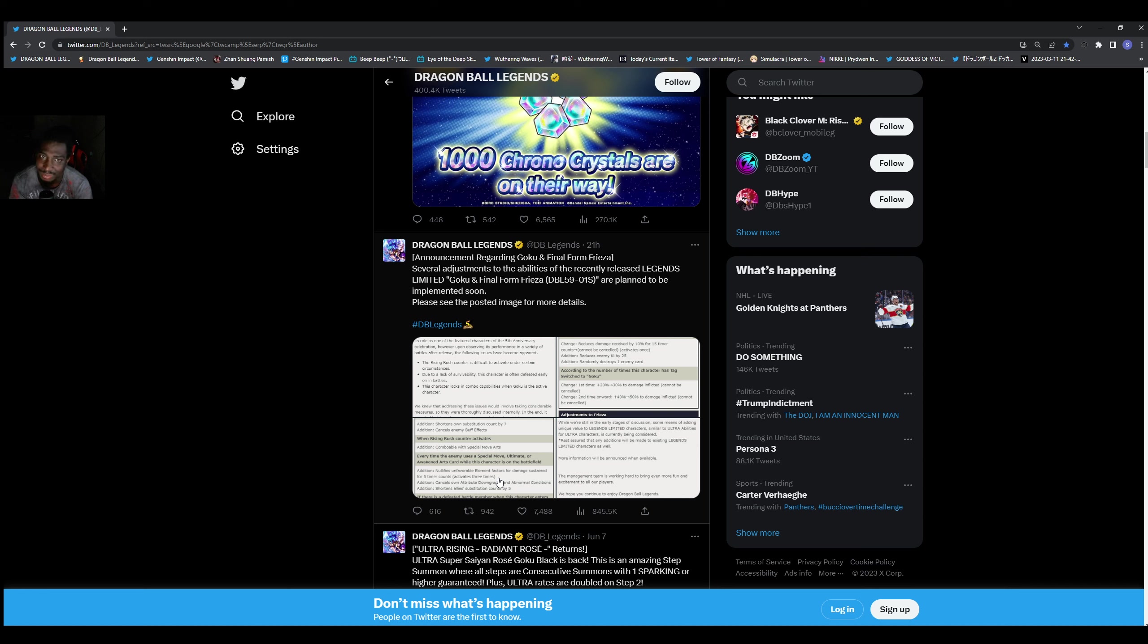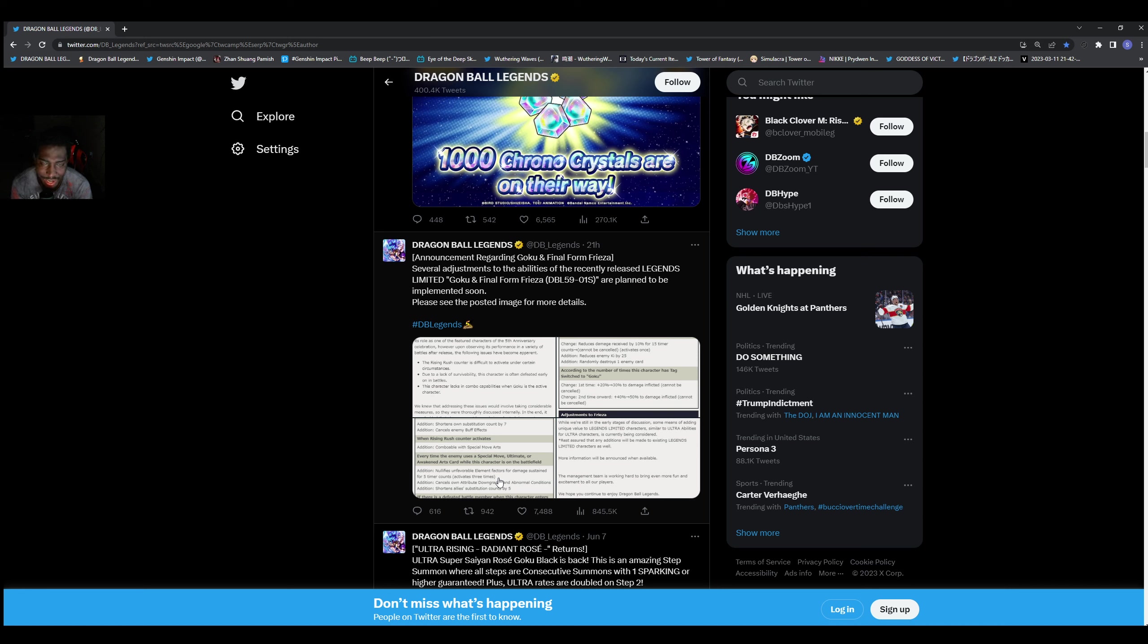It's already in your box right now if you go claim them. But these are not apology gems. These are just to celebrate the fifth year anniversary.